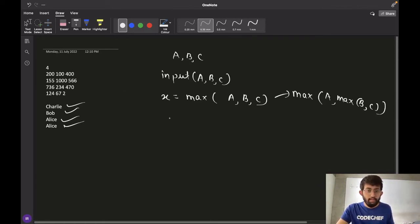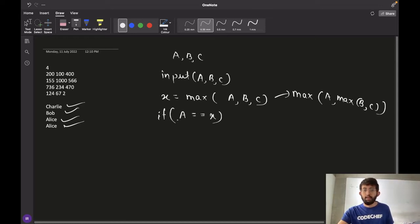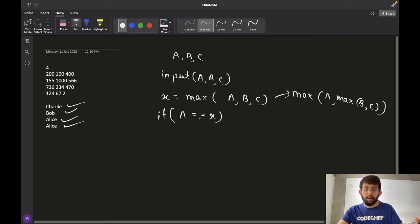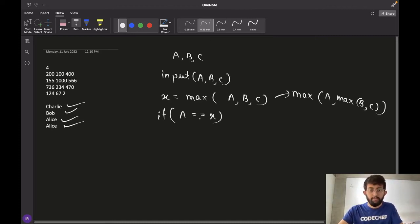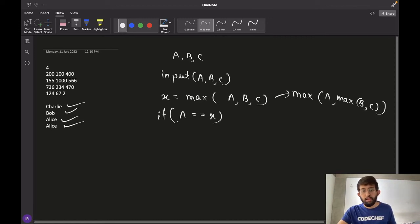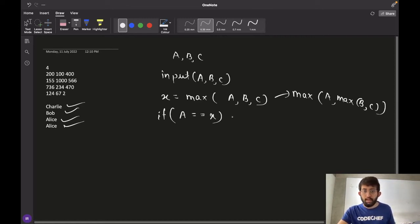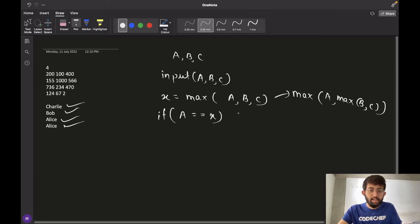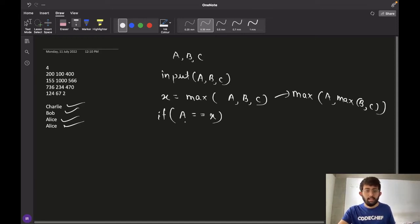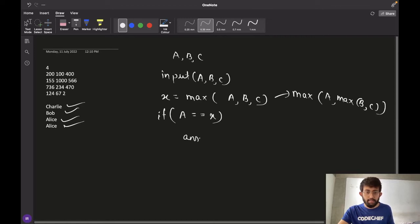And then we check the conditions. If A is equal to X, so we now just go and check for each value of bid made by the person. So if A is equal to X and we know that A, B, C are distinct, this means that Alice has made the highest bid. And our answer would be Alice.